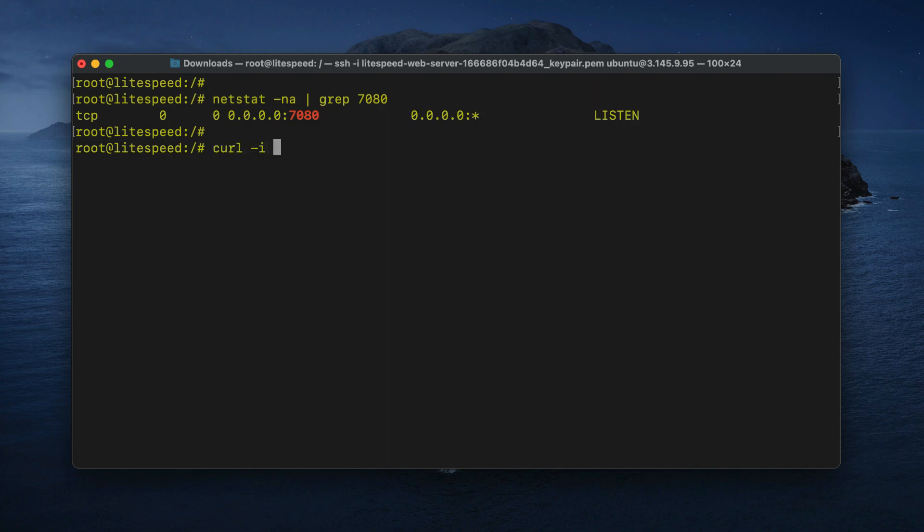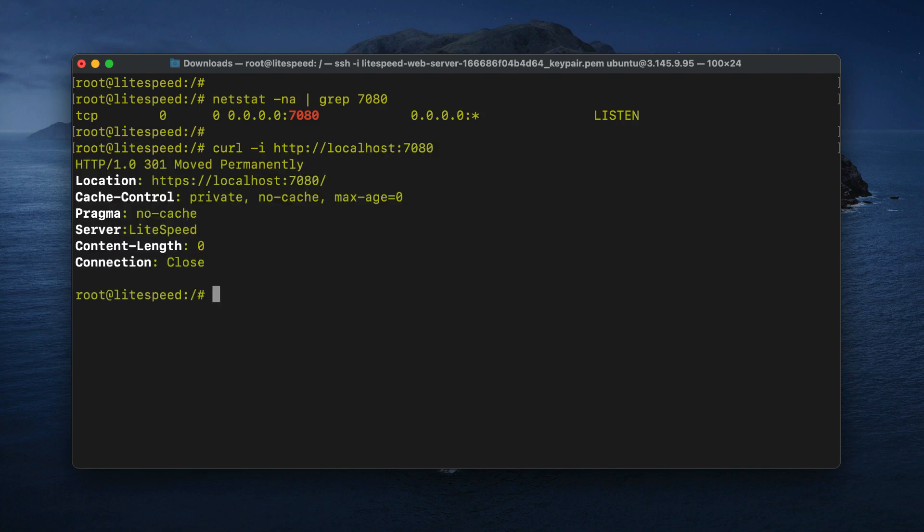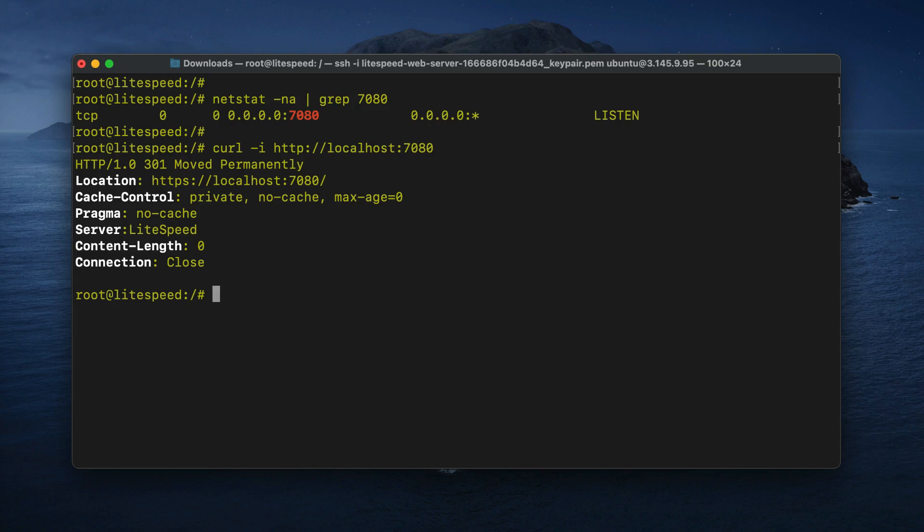If there is, run the curl command to verify what the process is. If the output returns server lightspeed, then the lsws web admin console is working as intended within your server, but is likely being blocked by your firewall.